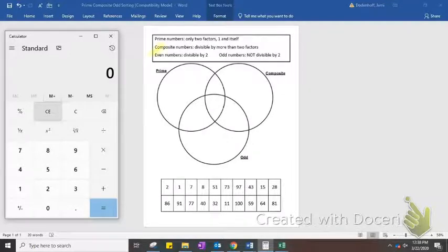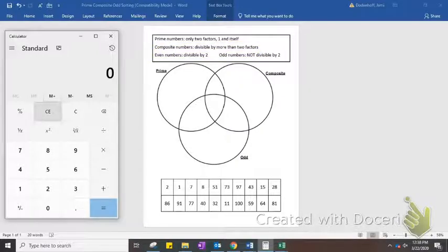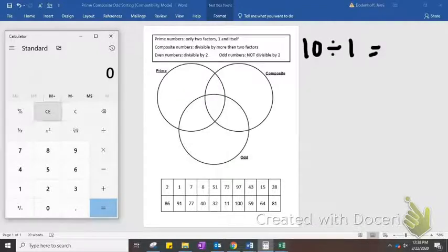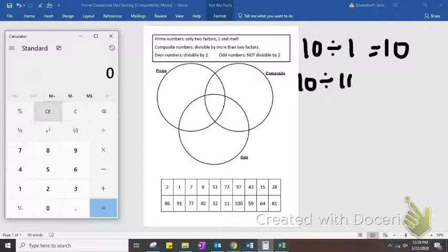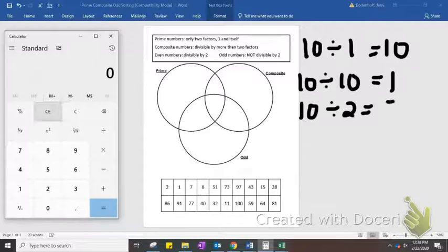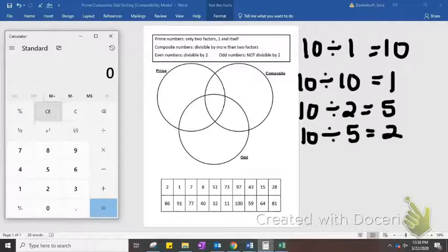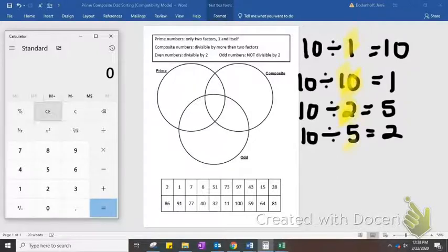Composite numbers are the opposite. They are divisible by more than two factors. For example, 10 can be divided by 1 — you get 10. 10 can also be divided by itself — you get 1. But 10 can also be divided evenly by 2 and 5. Since the number 10 has four factors — 1 and 10, 2 and 5 — that makes 10 a composite number.